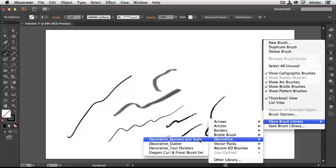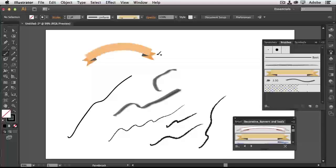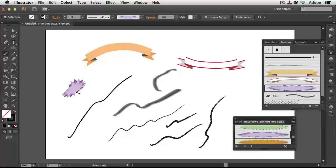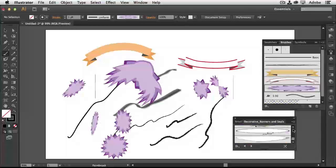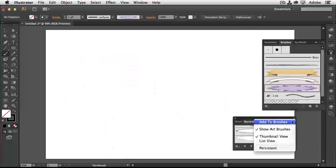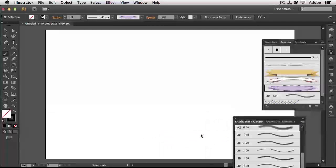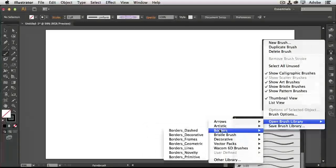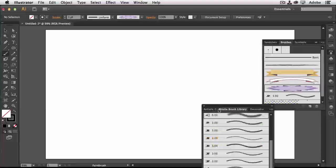For example, going to Decorative Banners and Seals: click on any one and you instantly get a banner — click for a different direction, done. These are actual brush strokes. Clicking or dragging gives you a seal. There are also cool bristle brushes and artistic libraries to explore. Under Artistic > Calligraphic, you'll find all kinds of different calligraphic brush options to use.